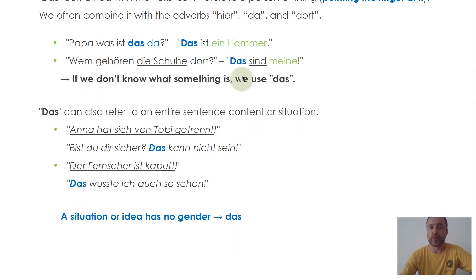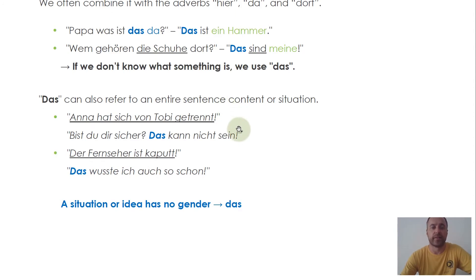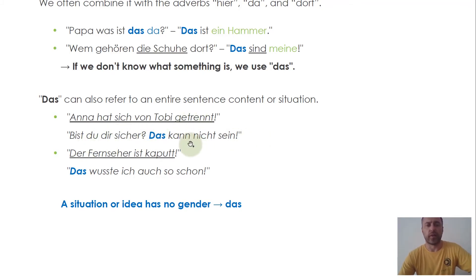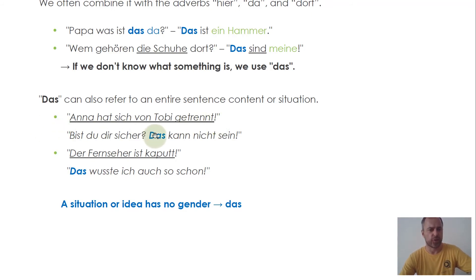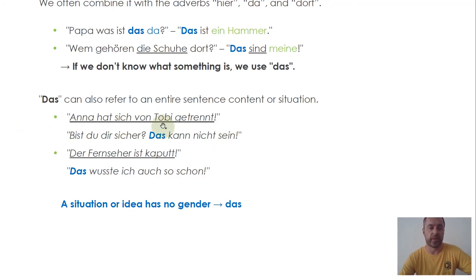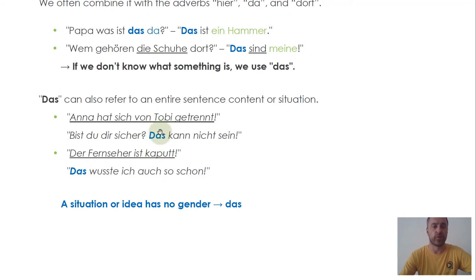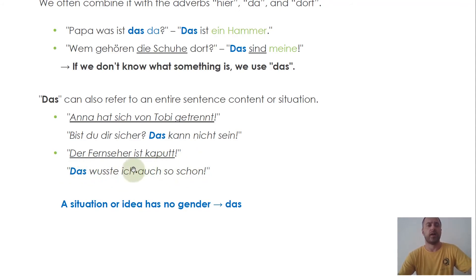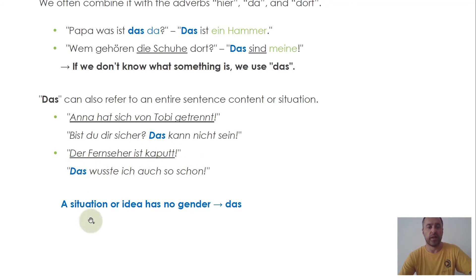Das can also refer to an entire sentence or situation. For example: 'Anna hat sich von Tobi getrennt.' 'Bist du dir sicher? Das kann nicht sein.' — Anna separated from Tobi. Are you sure? That can't be. Here das refers to the whole situation, and a situation doesn't have a gender, so we use das. Another example: 'Der Fernseher ist kaputt.' 'Das wusste ich auch so schon.' — The TV is broken. I already knew that. Again, das refers to the situation or idea, which never has a gender.